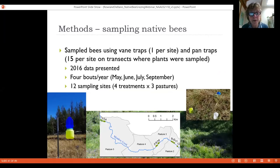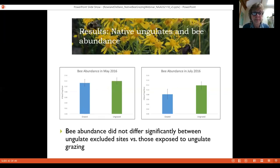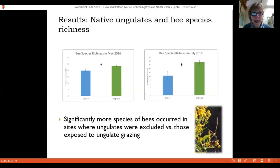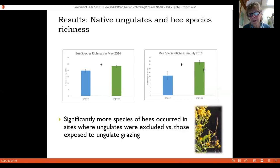Bee community data from vane traps and pan traps for 2016 showed no significant difference in overall bee abundance between grazed and ungrazed plots in either May or July. However, bee species richness showed a significant difference in both May and July — more pronounced in July — with greater bee species richness in the protected exclosures.